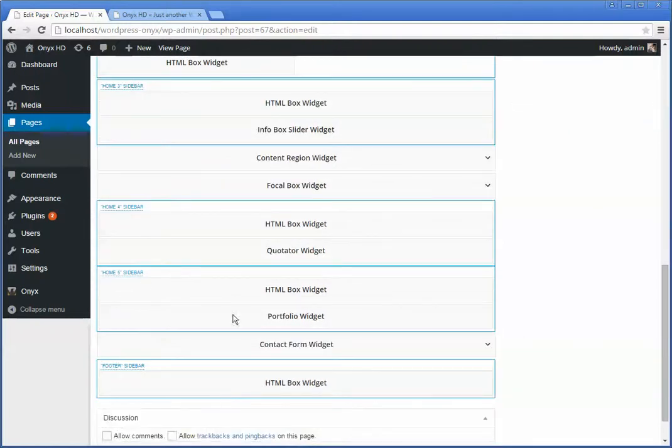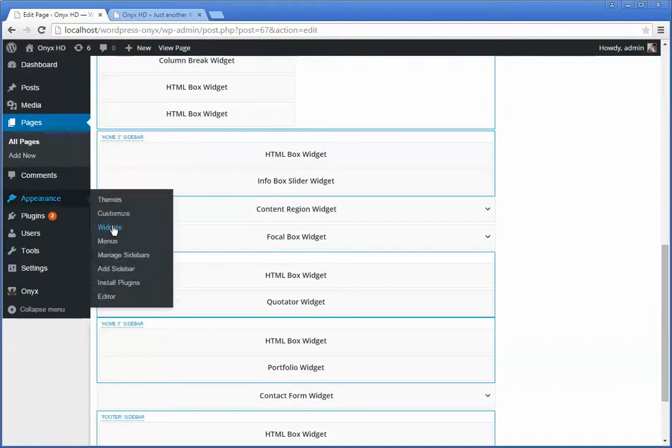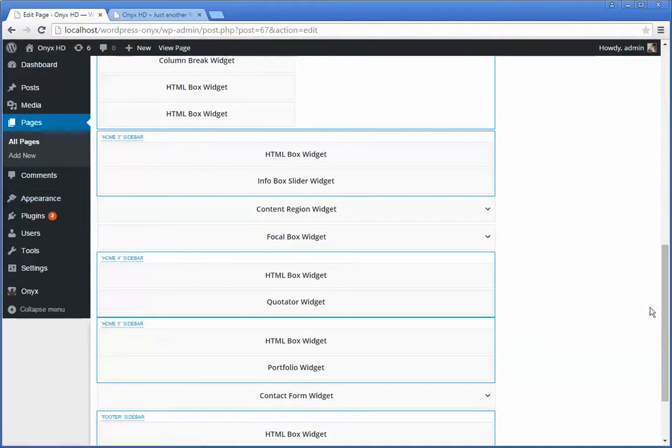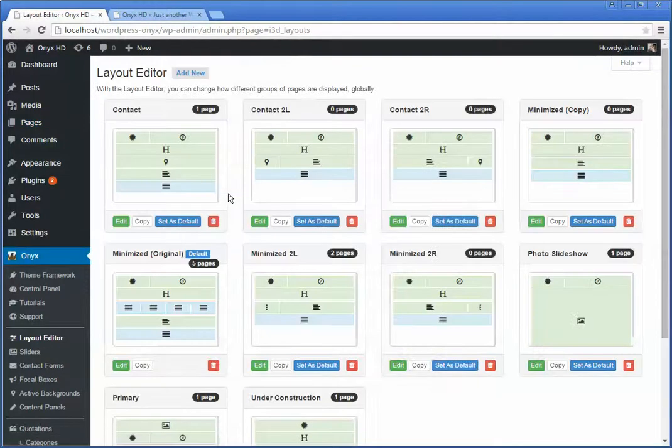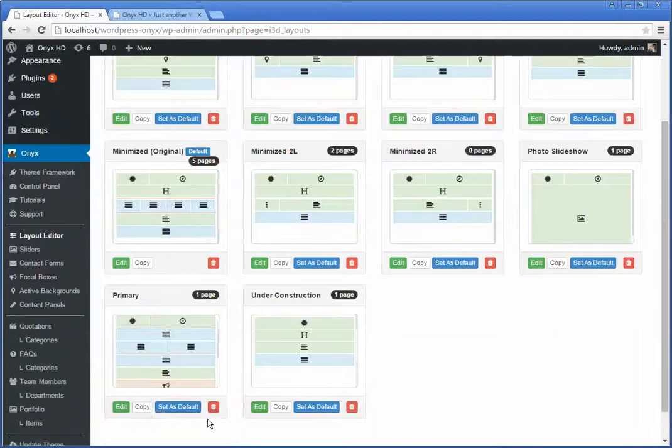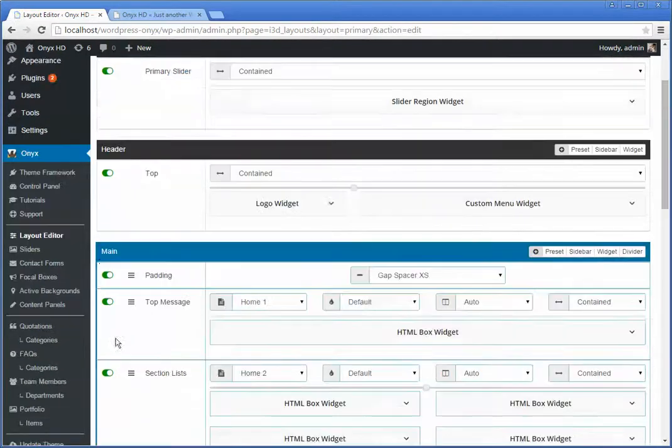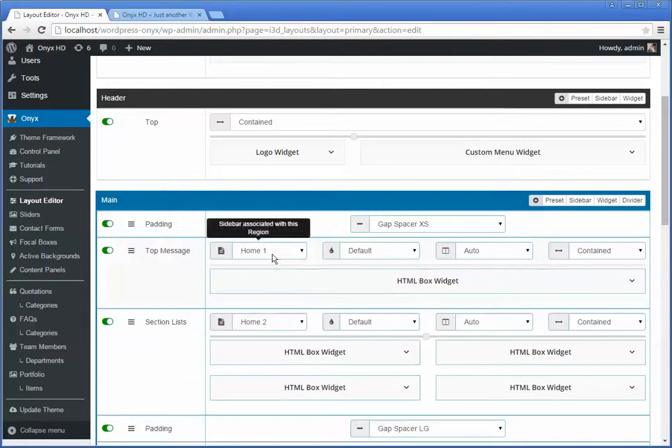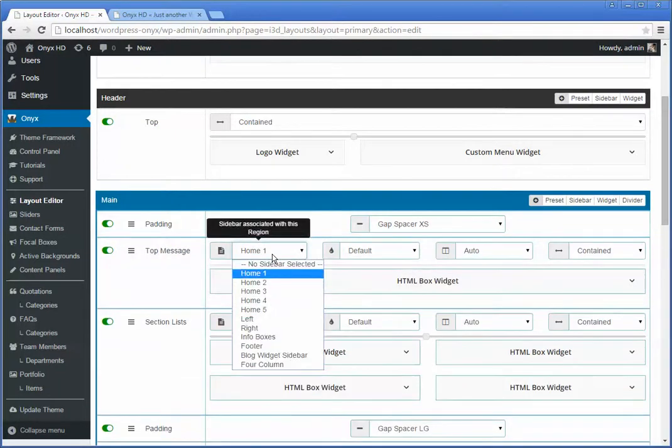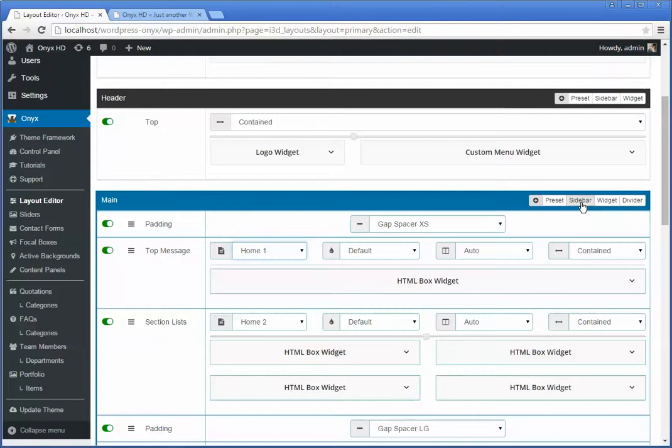If you want to change which widgets show up in a different area, you can either go to the home sidebar from the appearance and widgets control panel, or you can go back to the layout editor and choose a different sidebar or remove the sidebars. You can remove them by turning them off, or choose a different sidebar to place in that region. If you just want a preset region, we've got presets available: sidebar, creating a new sidebar row, inserting an individual widget in a row, and dividers.